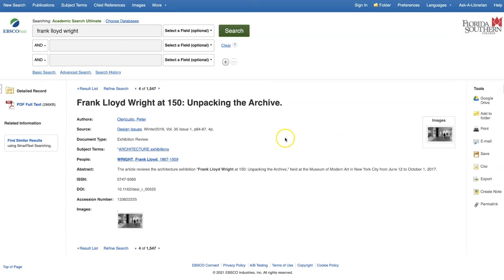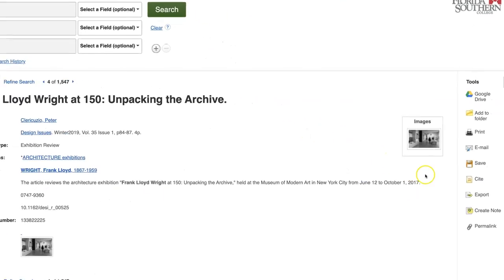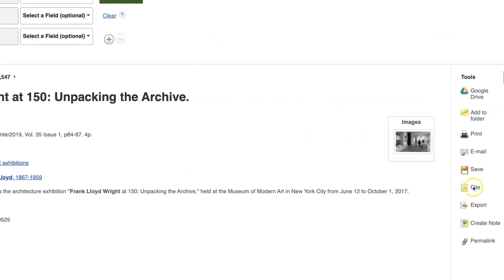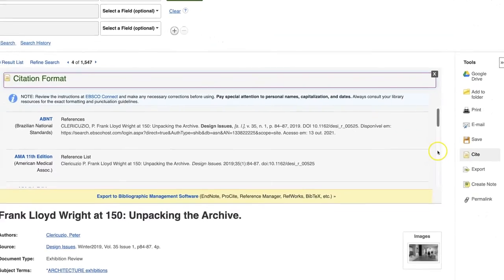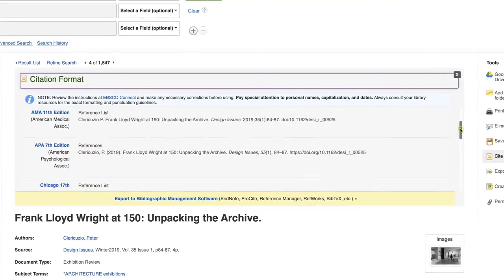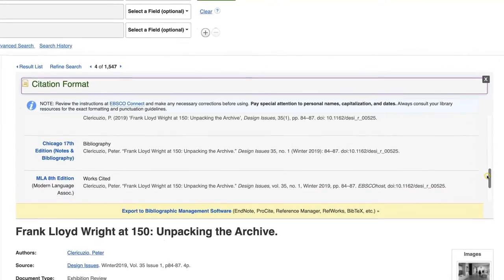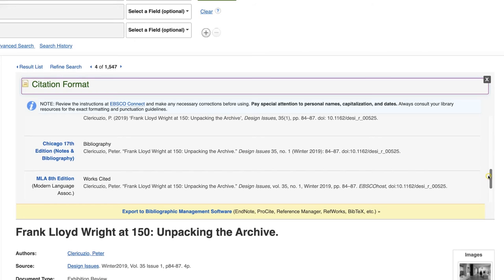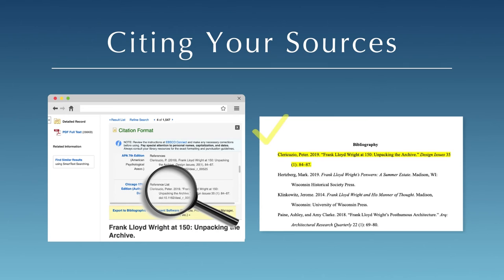Some databases provide automatically generated citations in a variety of formats. Be careful when copying citations into your paper, since they can contain errors or may not copy properly into your word processing application. Always double-check a computer-generated citation against the style guide you're using to be sure it is formatted properly.